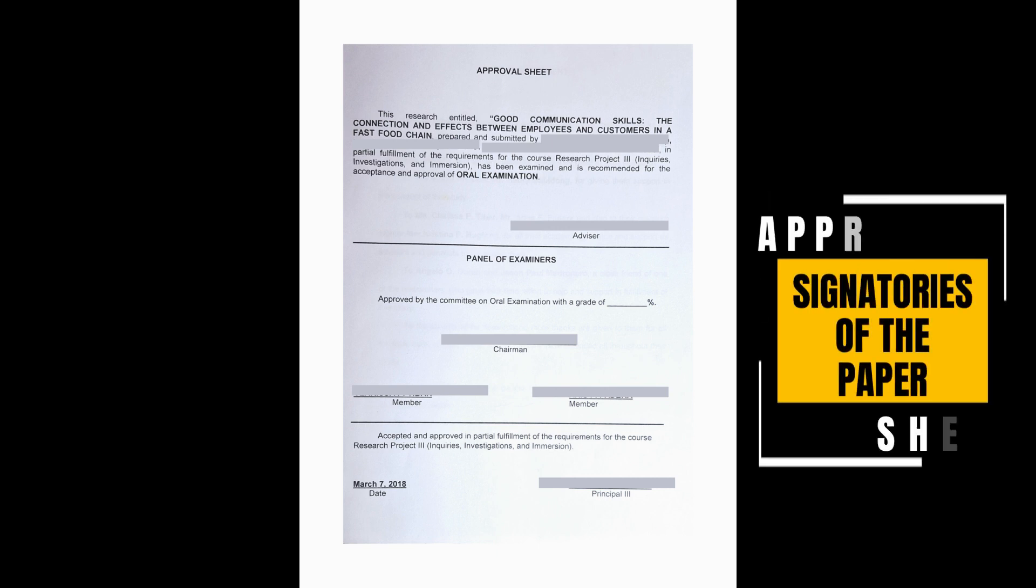or members, and the school head, as you can see in that example. I intentionally have hidden the names of the people involved or the signatories for data privacy purposes.